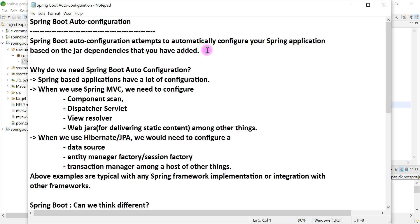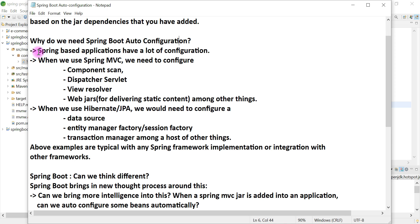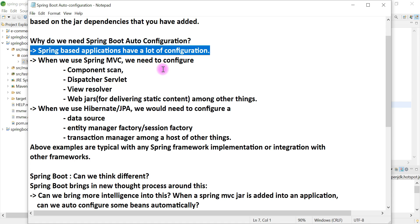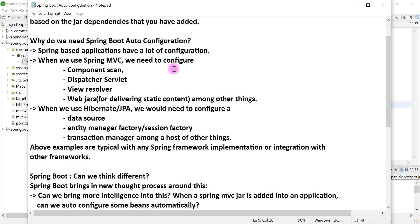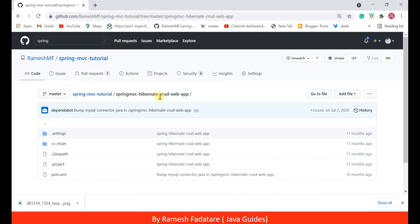Before exploring Spring Boot auto-configuration, let's first take a look at why we need it. If you have already worked on Spring Framework or Spring-based applications, you have seen that Spring-based applications have a lot of configuration. Let me show you a Spring-based application without Spring Boot.